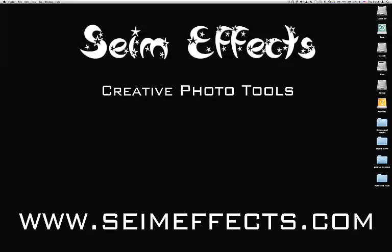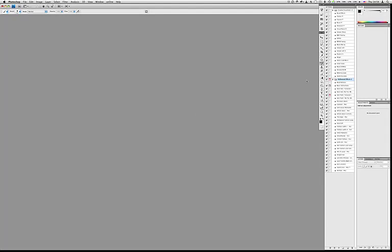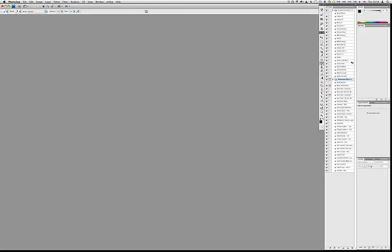Another way to do it is you can actually go in and directly load it just by double-clicking an action file. Here's Hollywood FX 2 - I double-click it, and it opens right in Photoshop in the Actions palette.